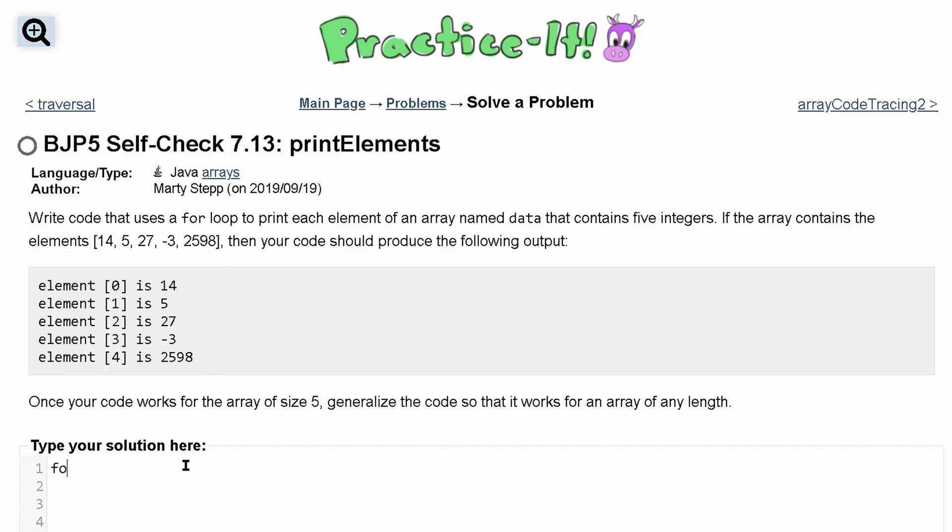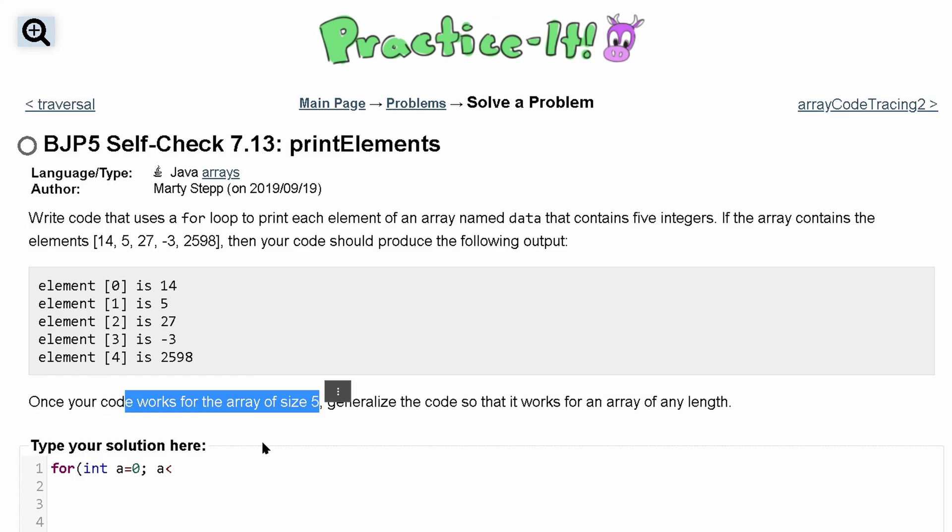So let's use a for loop to do this. We're going to do for int a equals zero, so it starts at index zero, and we're going to run this as long as a is equal to... It says write it for generally with the size of five, so you do a is less than five.